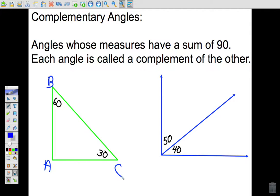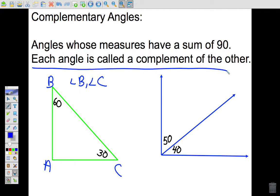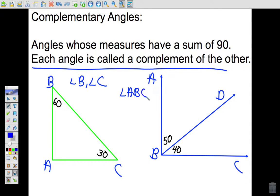We say that angle B and angle C are complementary. We can also say that angle B is the complement of angle C, and angle C is the complement of angle B, because they add up to 90. Over on the right diagram, labeling points A, B, C, and D, angle ABC and angle DBC add up to 90, so they are complements of one another.